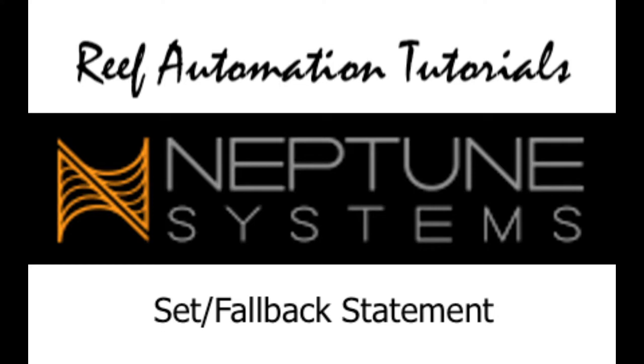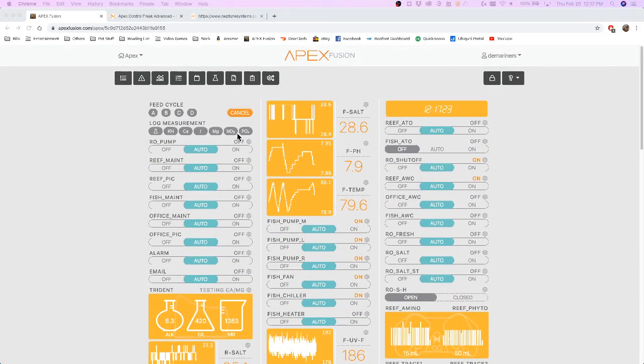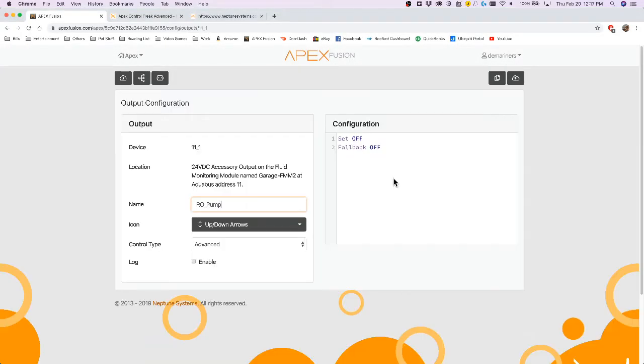So the set and fallback statements are relatively simple. We'll go to my test outlet here, and you'll see I already have a set and fallback.